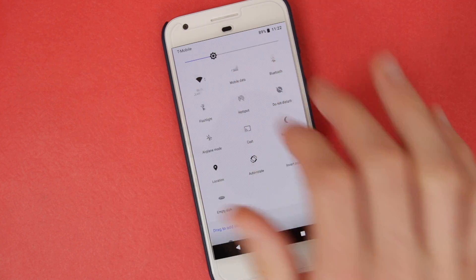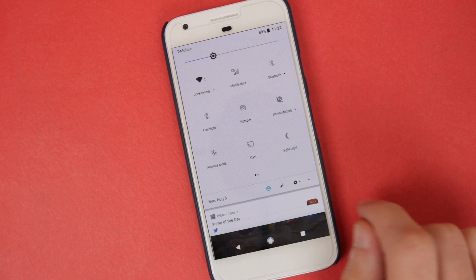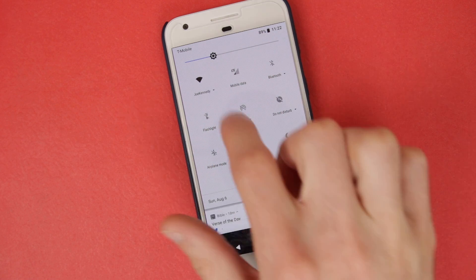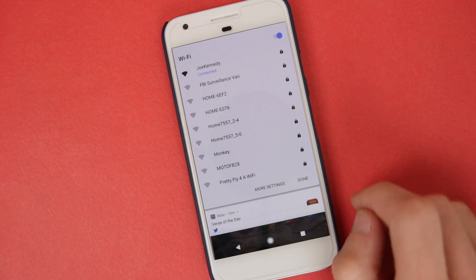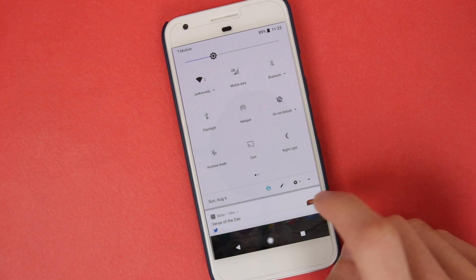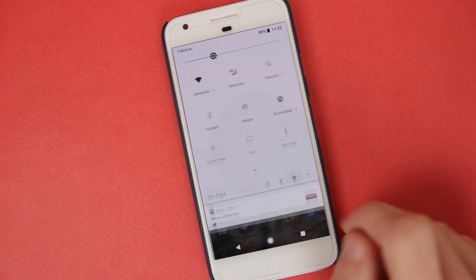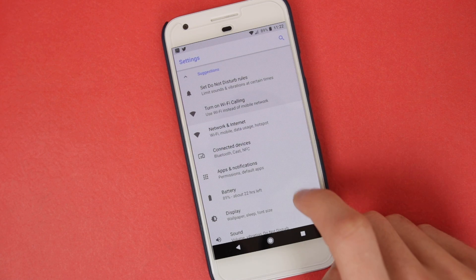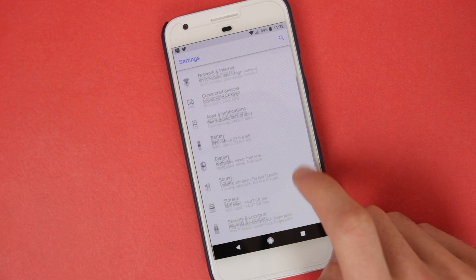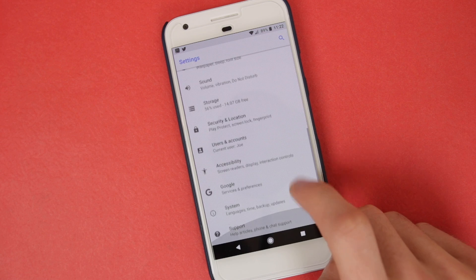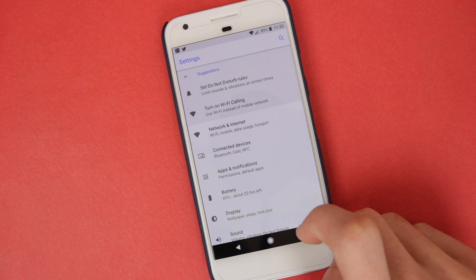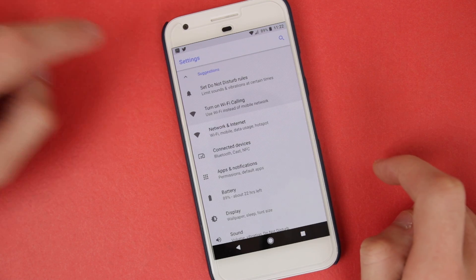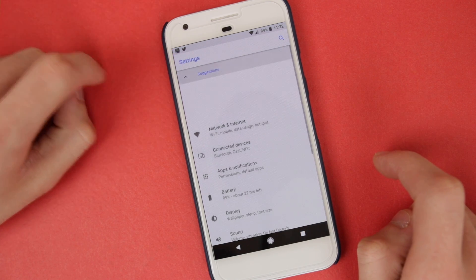Things like the date and user icon have been moved around, but other than that, this is essentially the same notification panel that we've known for a while now. As for the settings page, this has seen a fairly larger update. Now, although all of the settings that you'd find in Android Nougat are still here, they're now laid out in a much simpler manner.